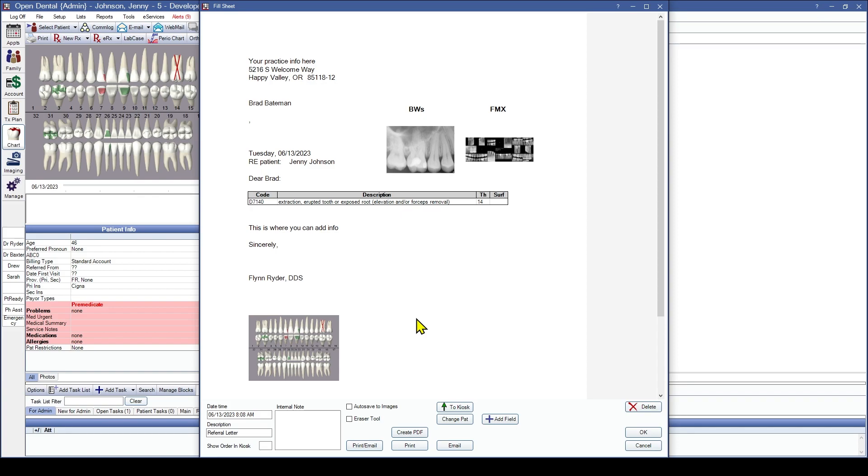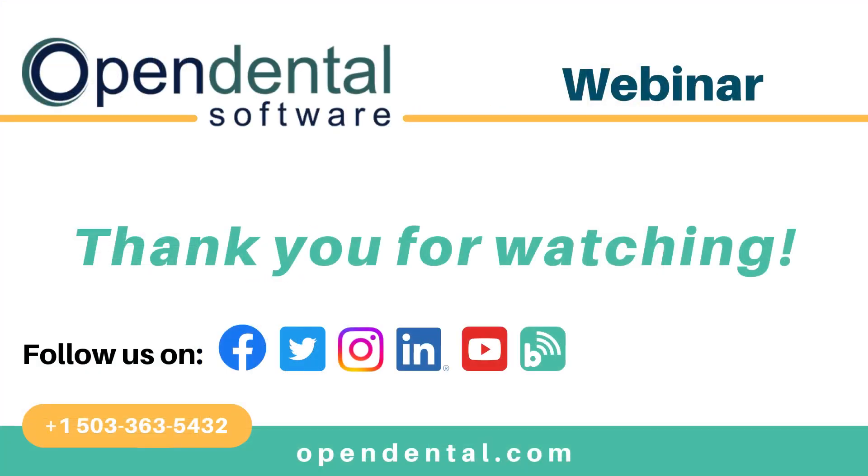And that concludes our webinar on adding patient images to a sheet. Thank you very much. Have a great day. Thank you for joining us for today's webinar. If you have any additional questions, please contact our support line at 503-363-5432, or access our complete online manual at opendental.com. And make sure you're staying up to date with our latest training videos by subscribing to our channel and turning on notifications.